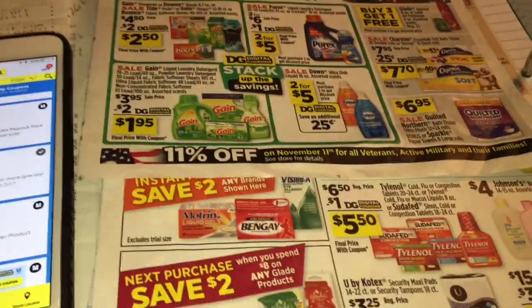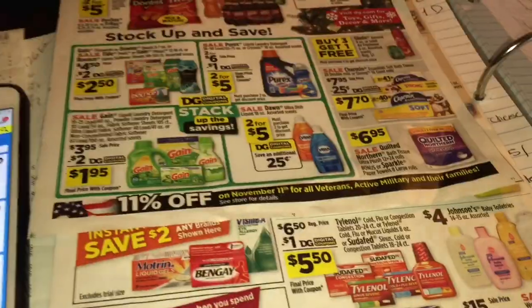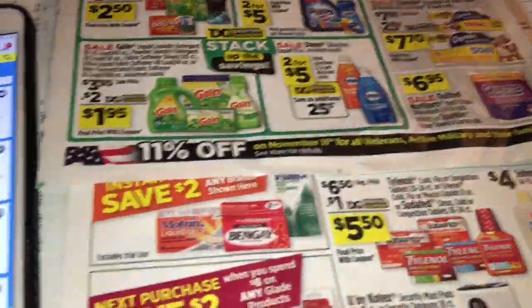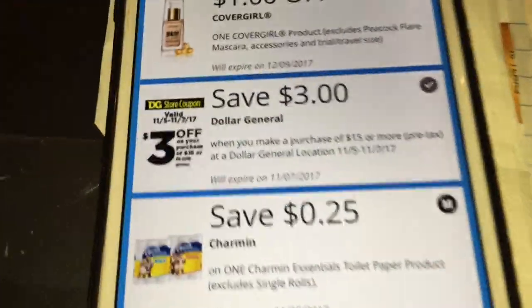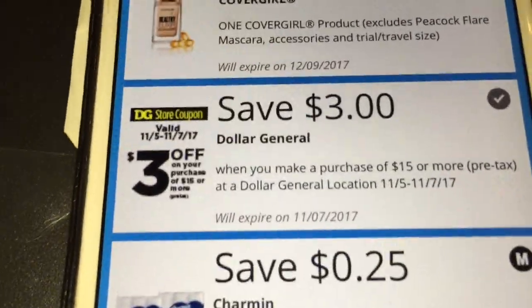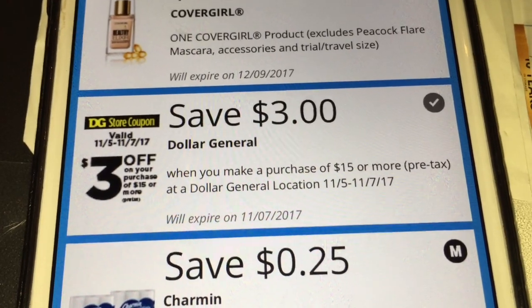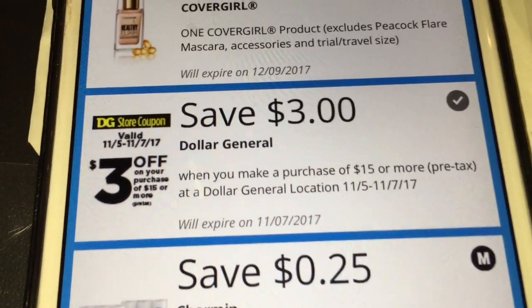Hey guys, welcome back to my channel. In this video I want to share with you guys three different scenarios from Dollar General store, using all digital coupons, including this coupon on our Dollar General app that is three dollars on a purchase of fifteen.